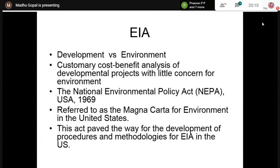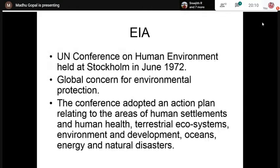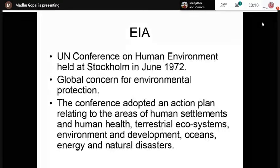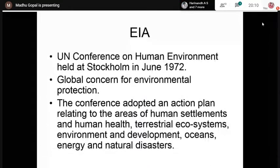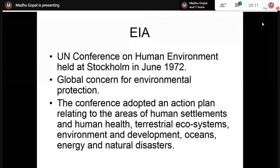A landmark event as far as environmental protection is concerned was the UN Conference on Human Environment, held at Stockholm — the capital of Sweden — in June 1972. The purpose of this UN conference was to share the global concern for environmental protection and to devise ways and means to ensure environmental protection around the globe, whether in a developed or developing country. It was attended by representatives from almost 100 countries, including our country.